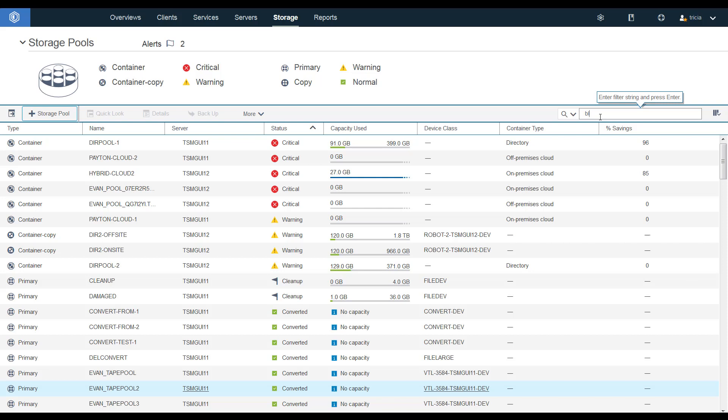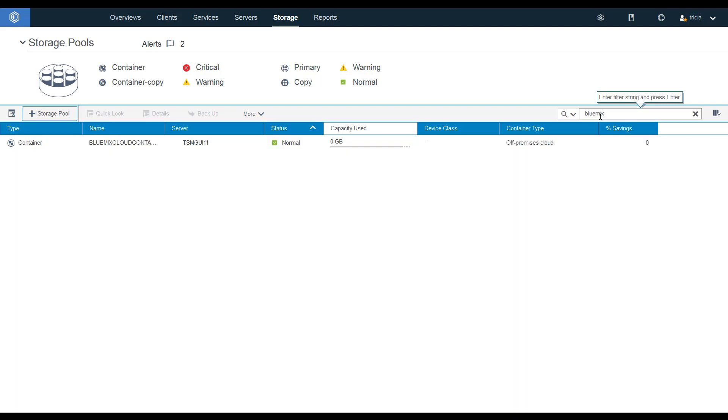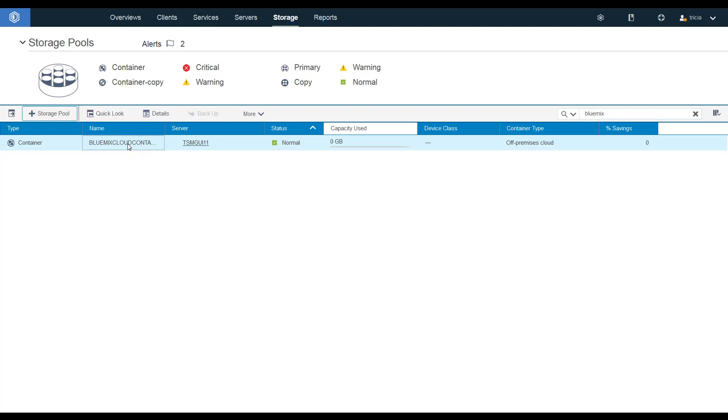Okay, let's take a look at our new container storage pool. We'll filter on the name Bluemix. There it is. We'll go ahead and take a look at the details for this Bluemix Cloud container.